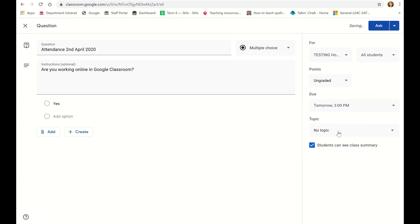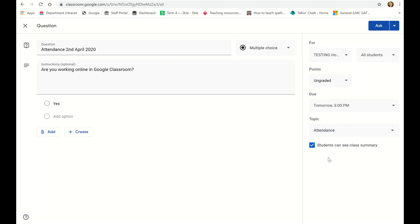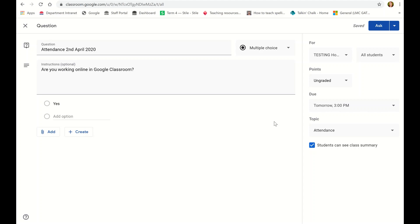And then we're going to put it under the attendance topic. So now you've got at the top here, Attendance 2nd April 2020, are you working online in Google Classroom, answer to click yes, and we are scheduling this for tomorrow.